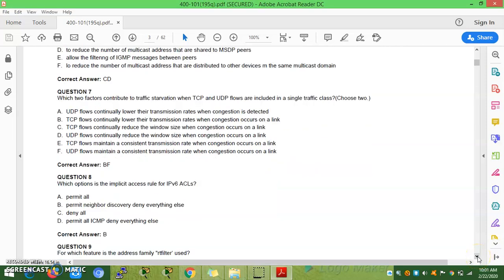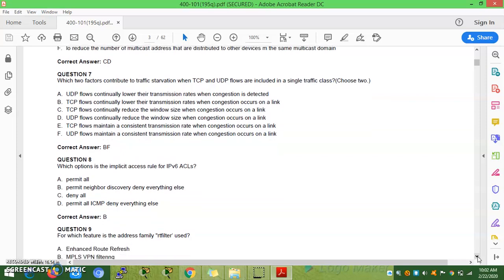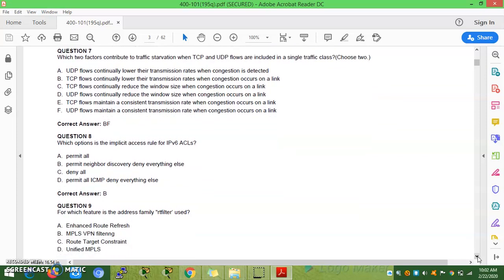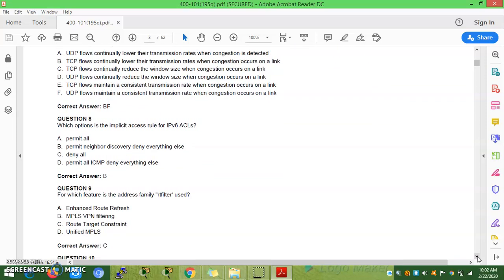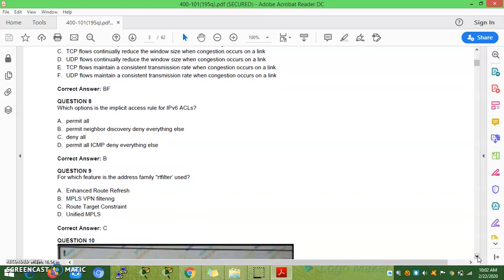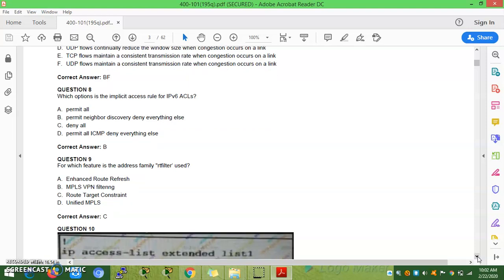Question 8: Which option is the implicit access rule for an IPv6 access list? The answer is: permit neighbor discovery, then deny everything else. IPv6 implicitly permits neighbor discovery before denying all other traffic. Question 9: For which feature is the address-family RT filter used? The answer is route target constraint, as RT refers to route target.